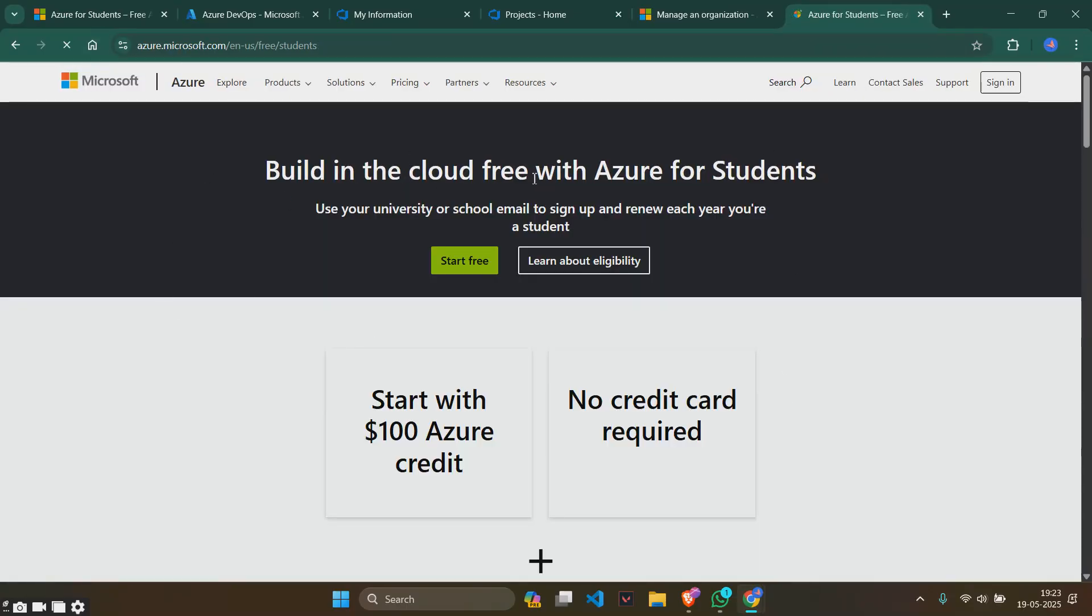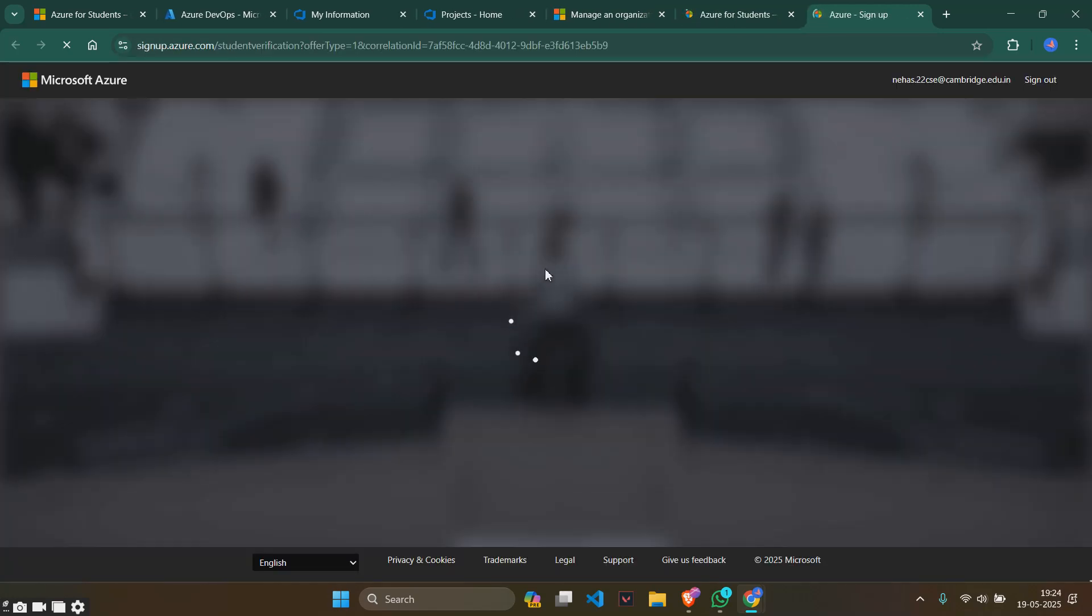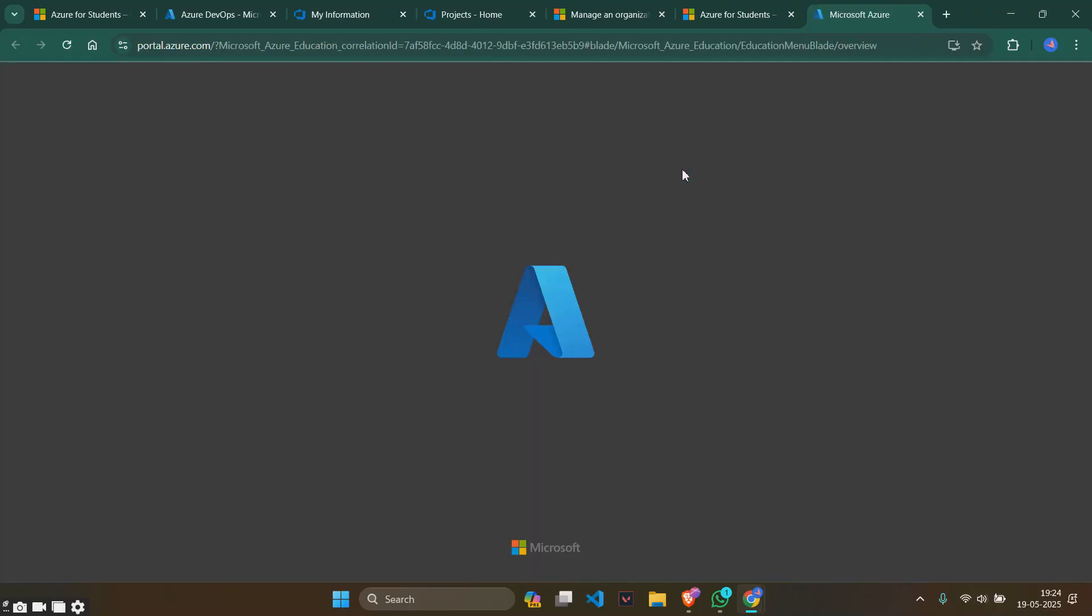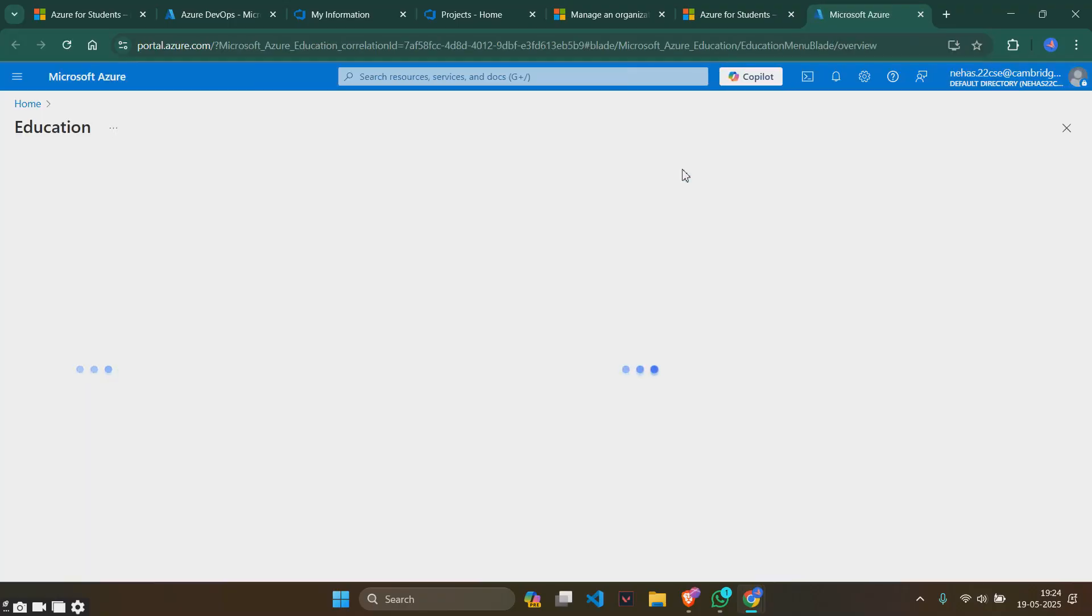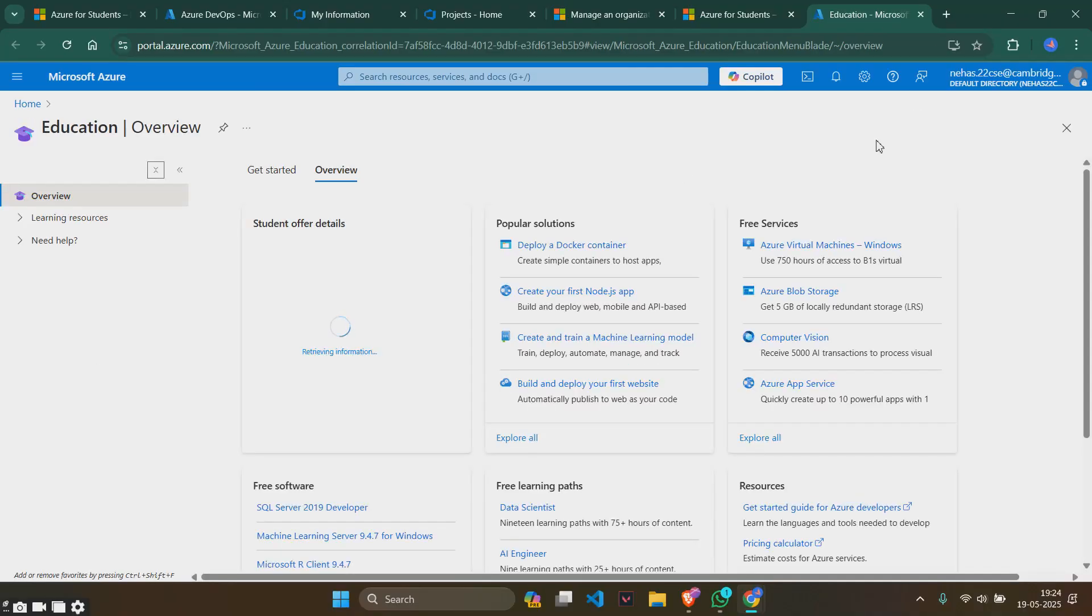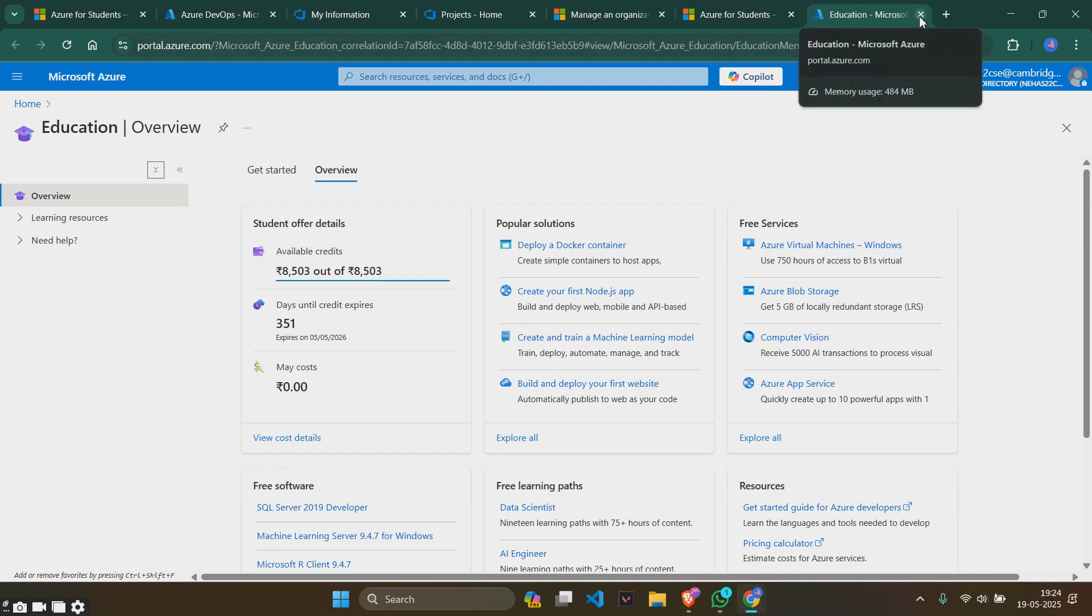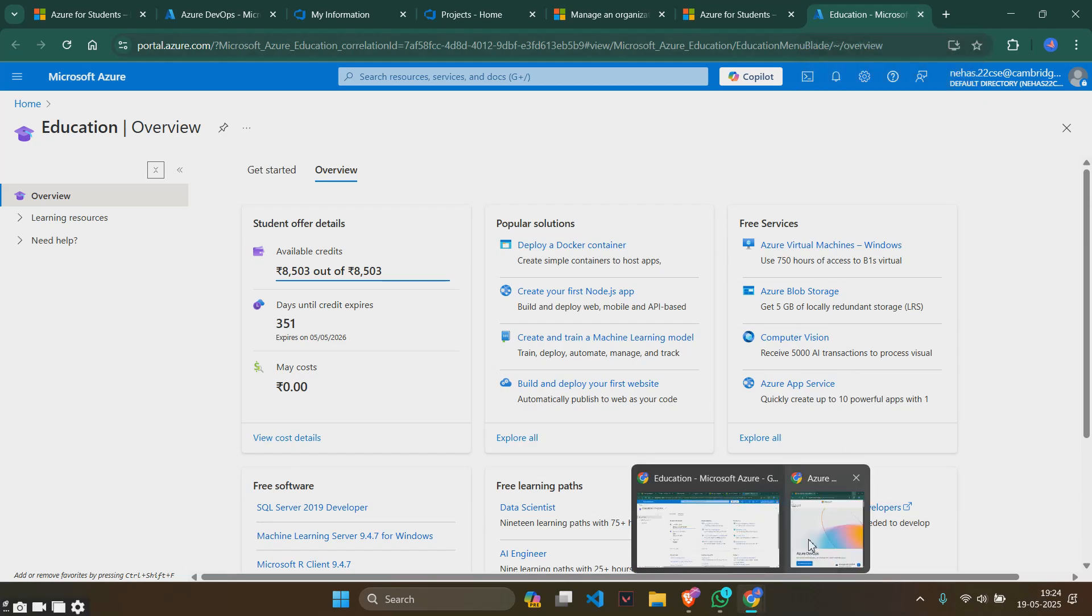Click on start free and you will see something like this. Since many of us have already created our account in Microsoft, it will directly take me to sign-in. If you haven't created your account yet, it will ask for account details and verification process. You can give it and create your account. I'm sorry I couldn't show you that, but this is what we will get.